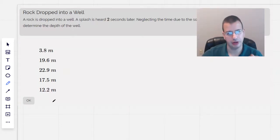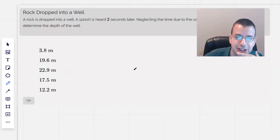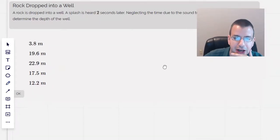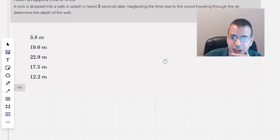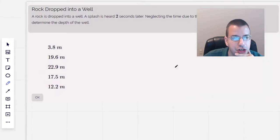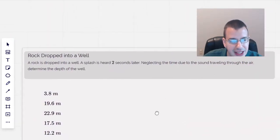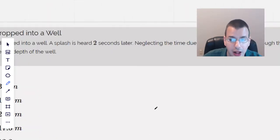A rock is dropped into a well. A splash is heard two seconds later. Neglecting the time for sound to travel through the air, determine the depth of the well.